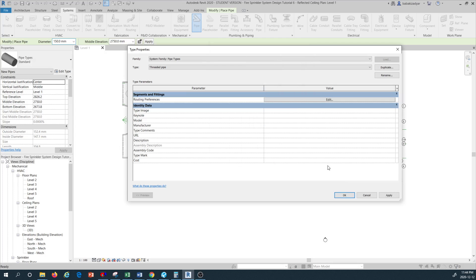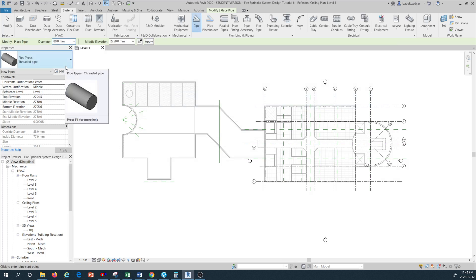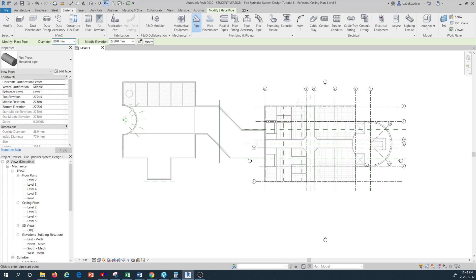That's pretty much everything we need to customize in terms of the pipe routing. I'll press OK, then Apply, then OK. We have now prepared our pipe settings in terms of routing type, material type, junctions, connections, crosses, and everything that is created once you start modeling the pipe.